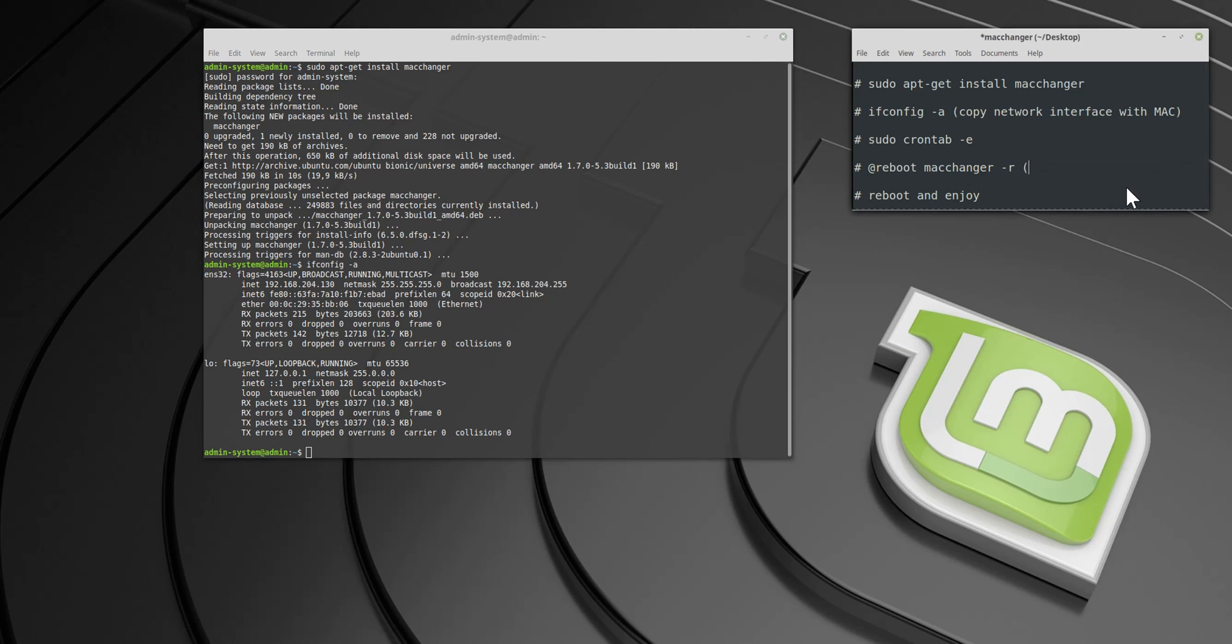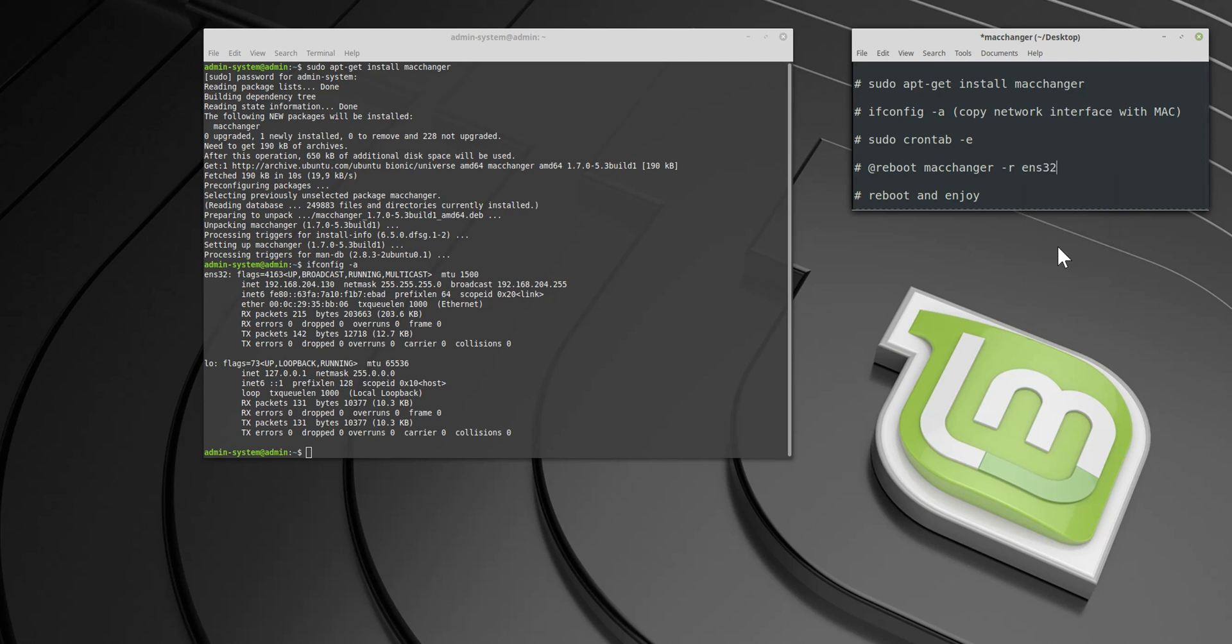You can create a text file for convenience and rewrite these commands there, or just remember the procedure. Now we will change MAC address to random on every boot automatically.